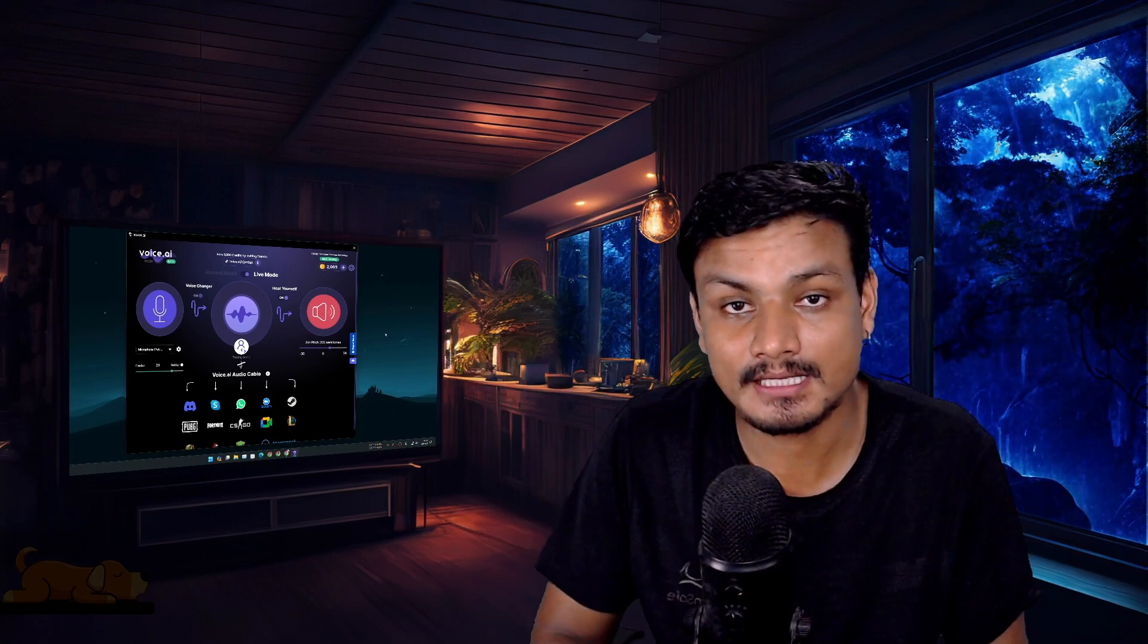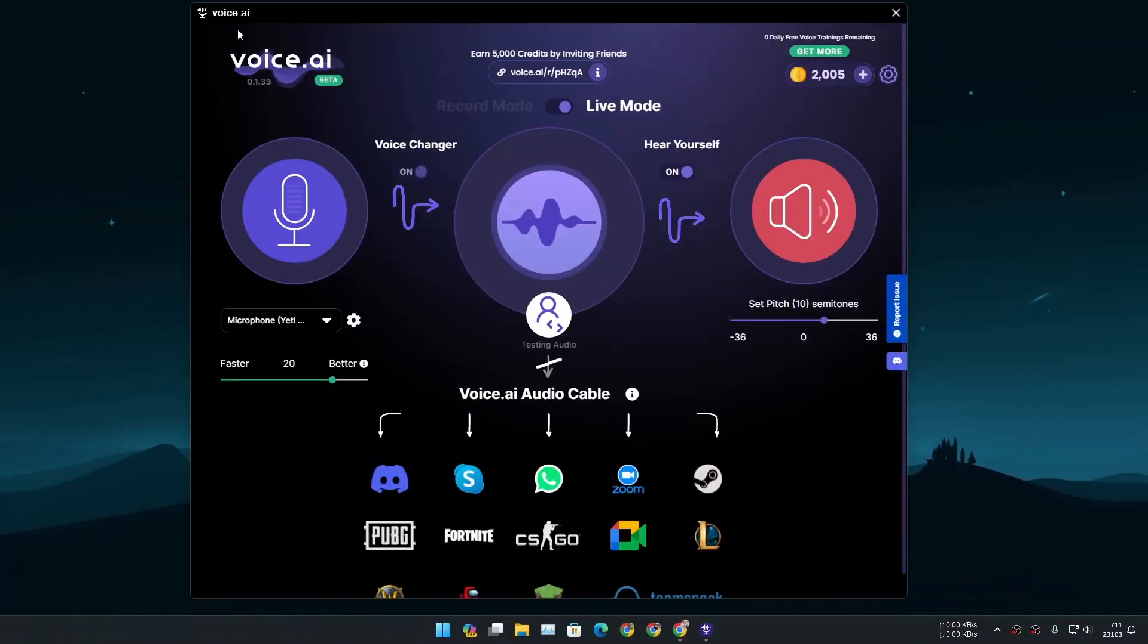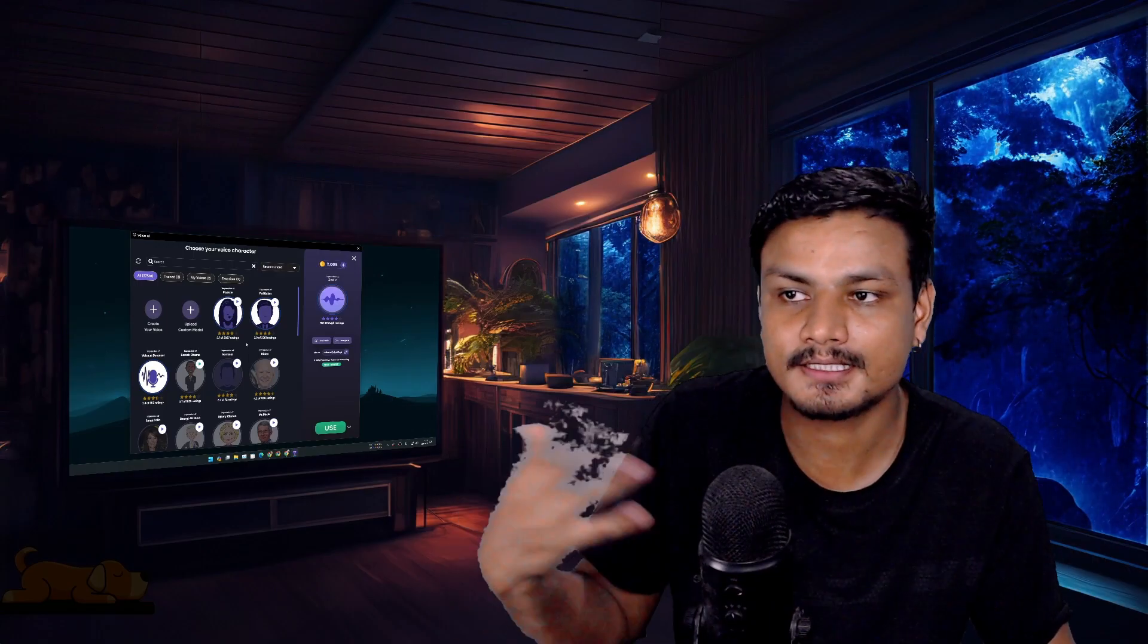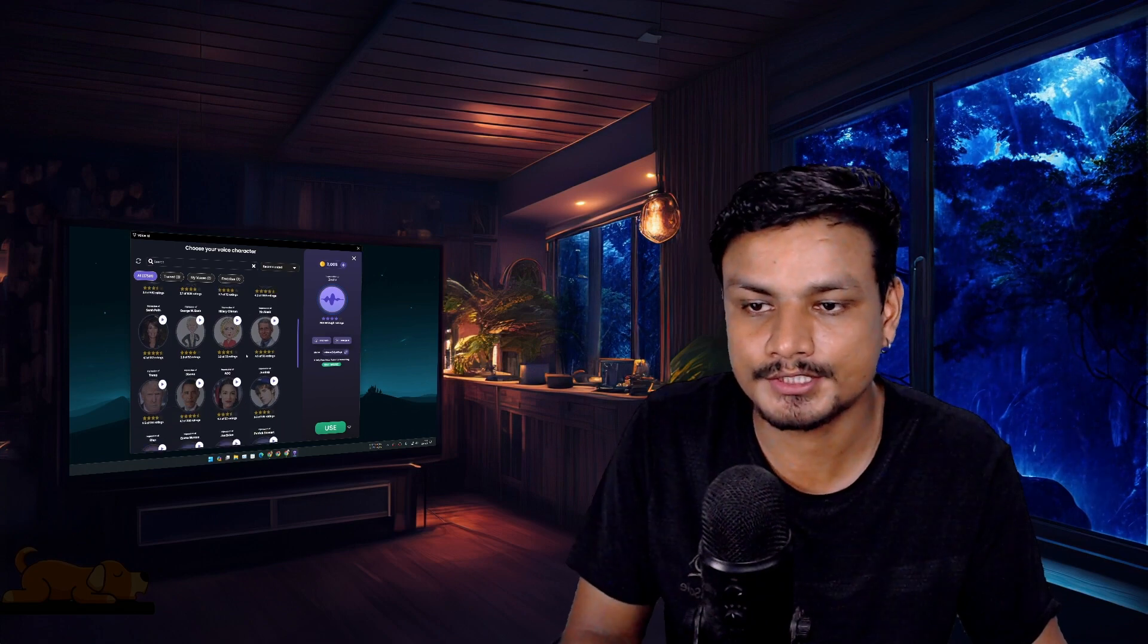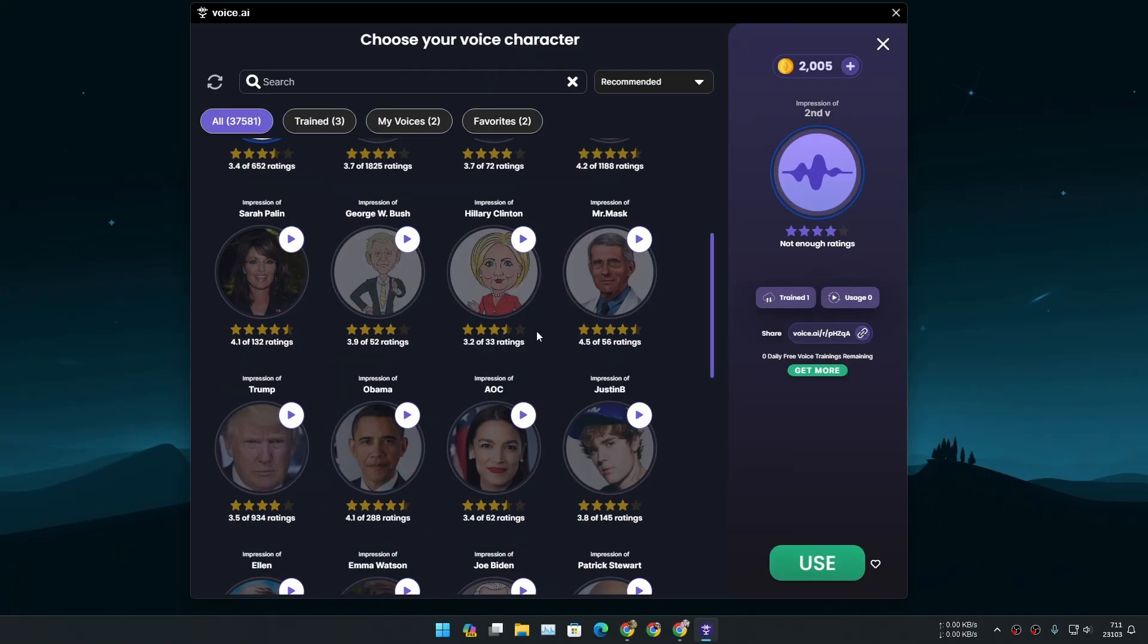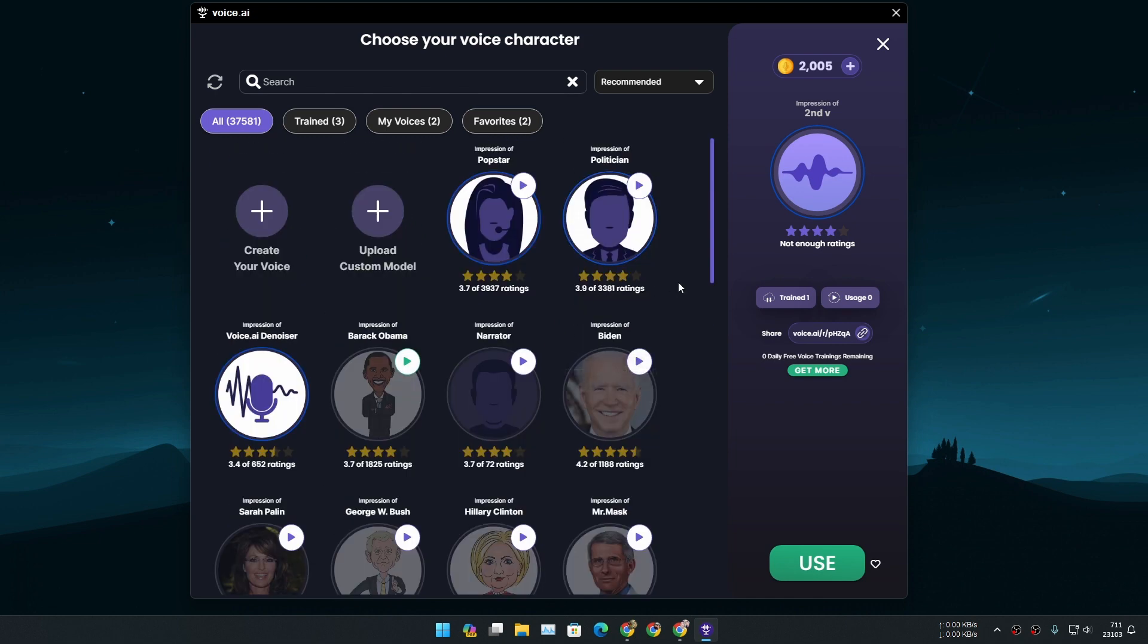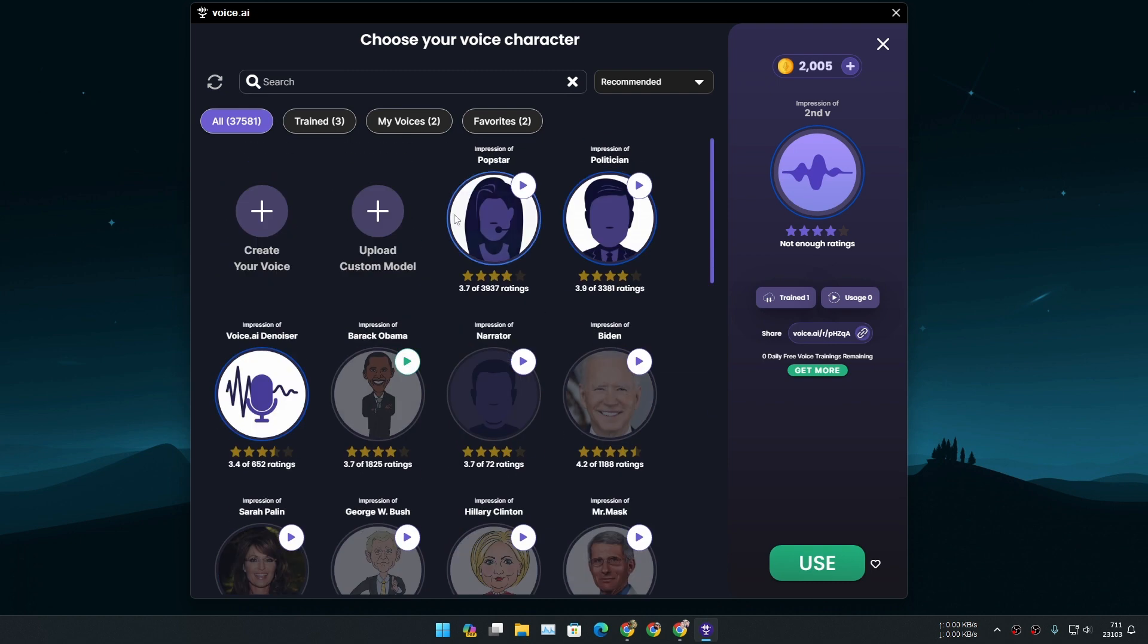So this is a software called voice.ai and you can download this for free. It's not completely free if you want to change your voice to someone else. There are some celebrities, Trump, Barack Obama, Justin Bieber. If you want to sound like them you can't use all those voices for free. You'll get only one voice for free and then you'll have to purchase other voices.